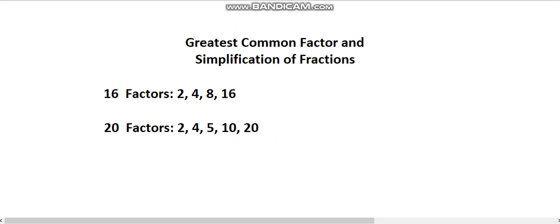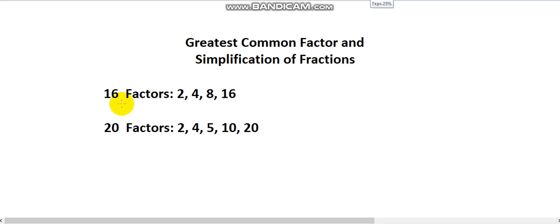What would I call a common factor of 16 and 20? That would be a number that I can divide both 16 and 20 by. Is 16 a factor of both 16 and 20? No, because I can't divide 20 by 16. Is 10 a common factor of 16 and 20? No, because I can't divide 16 by 10.